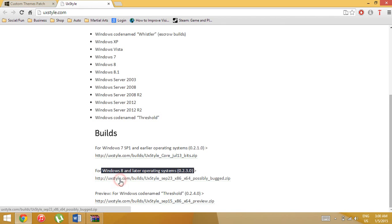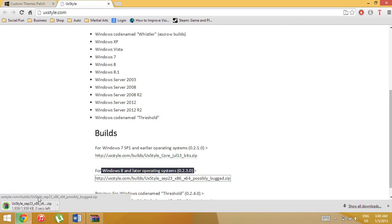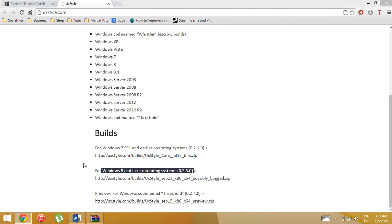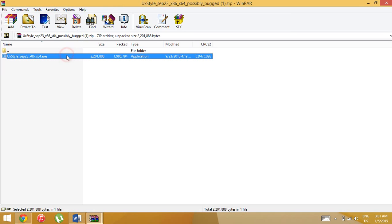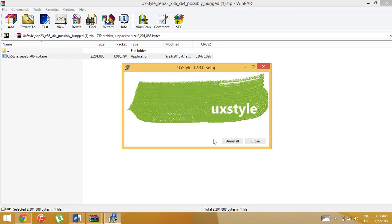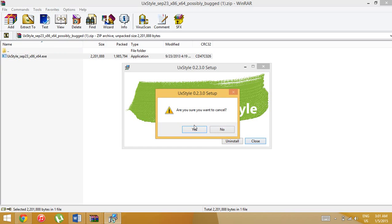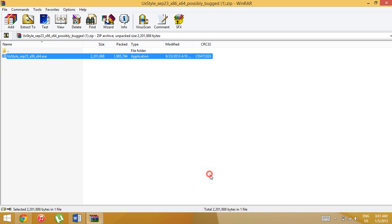Open this up and simply double-click and install. Mine already has it installed so it says 'Uninstall,' but you should just click Install — it will be really simple.